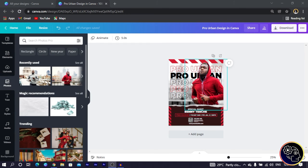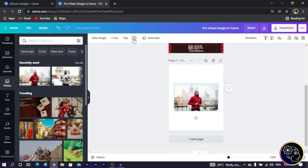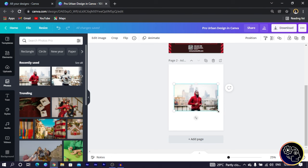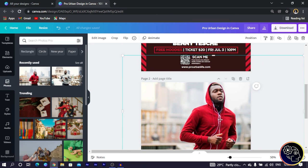So this is the design we are going to be remaking. I click on the plus icon, come into Photos, and search for a man in a hoodie. You can search for 'young sporty black man running' or 'black man runner running on the bridge outside in a city' — type this and you should get the image.